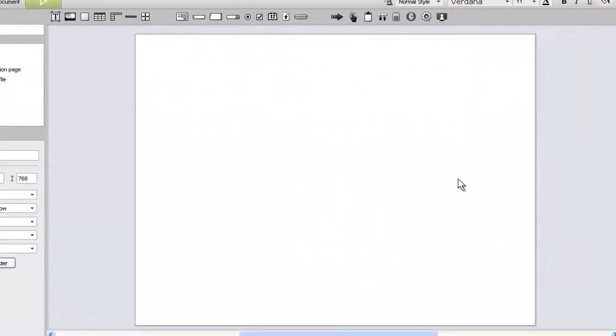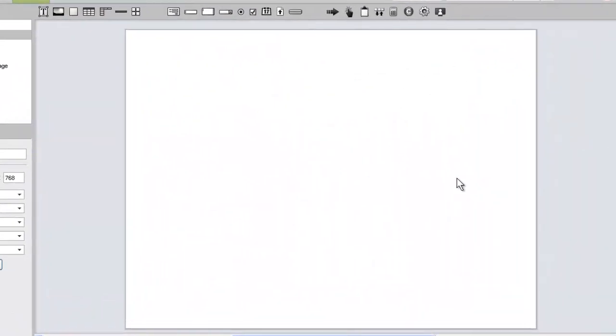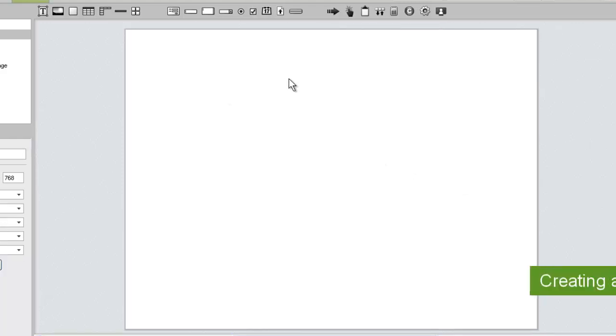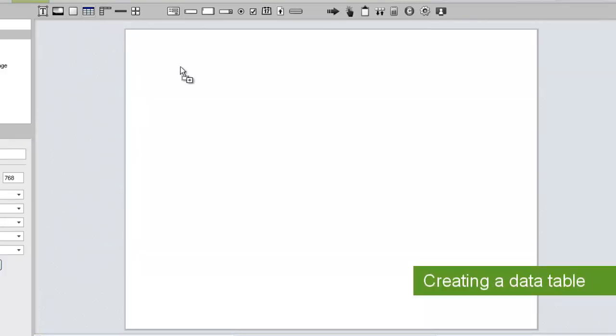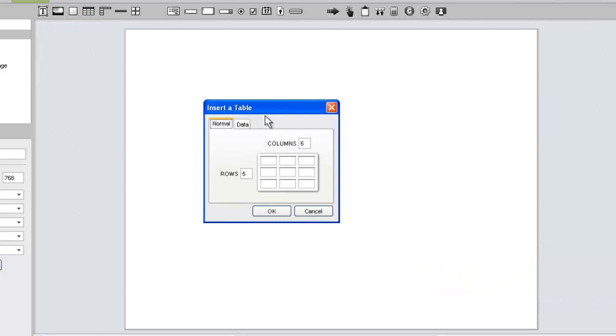We are going to set up a simple data table that displays customer records from a data sheet. First, let's create the data table. When you add a table widget to a page in iRise, you are presented with the option of choosing a normal table or a data table.